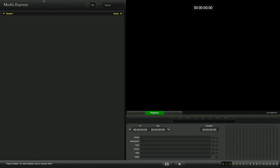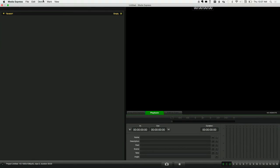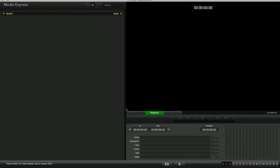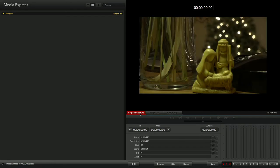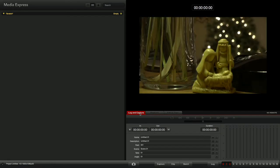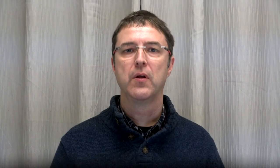After you select the input that matches your signal source, launch the Blackmagic Media Express program to test video capture. Ensure that your device appears in the device drop-down menu. Press the Log and Capture button to begin capturing video.